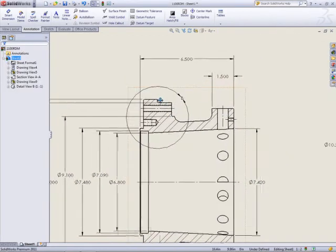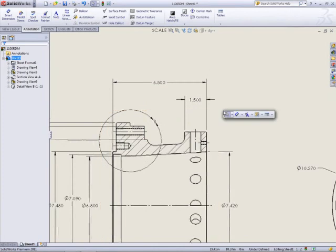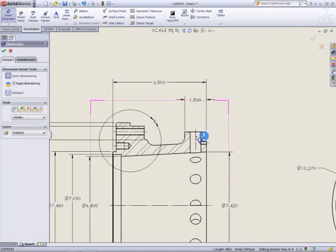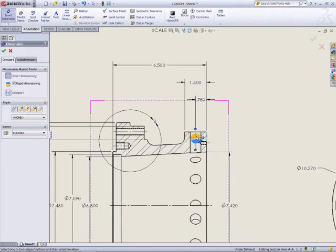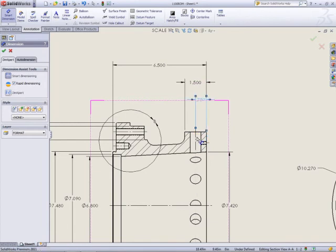Of course, adding dimensions with the Rapid Dimension tool also adjusts the spacing automatically. Significantly reducing the amount of time and effort it takes to detail a drawing.